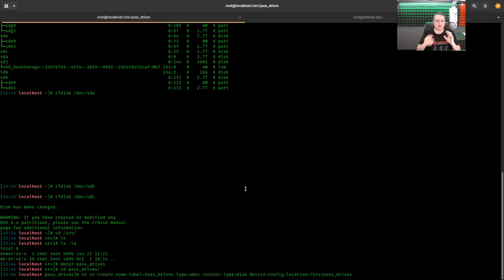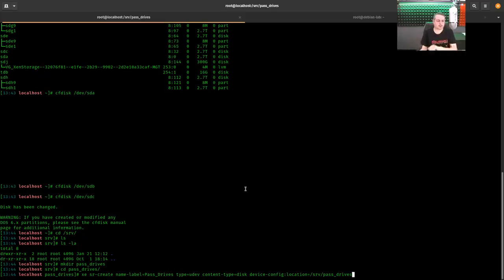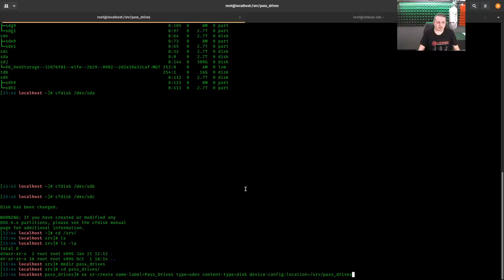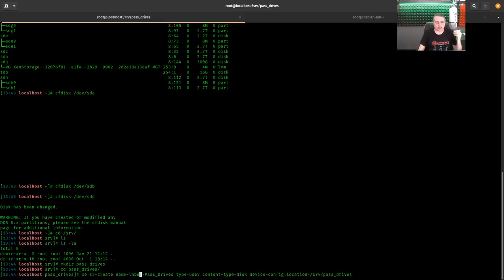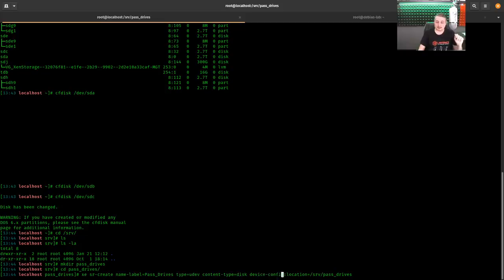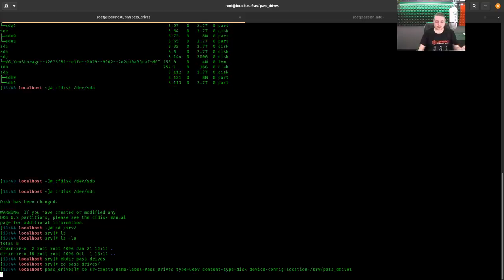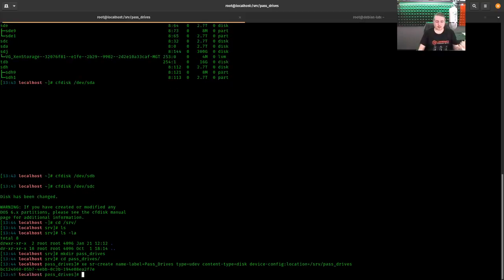Let's copy and paste the command out. This will be located, the details of the commands will be linked to a forum post and a forum post will be linked back to this video. So if you don't want to try and write down the commands, you'll find them in the forum post linked below. So xe sr-create, so we want to create. We call the label is pass_drives. Type udev content-type disk, device-config location /srv/pass_drives.